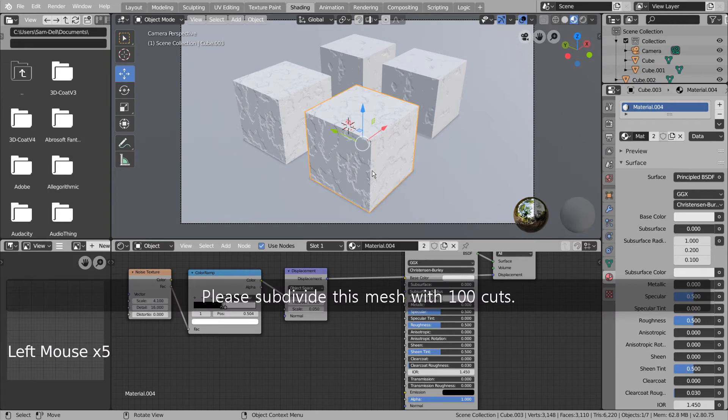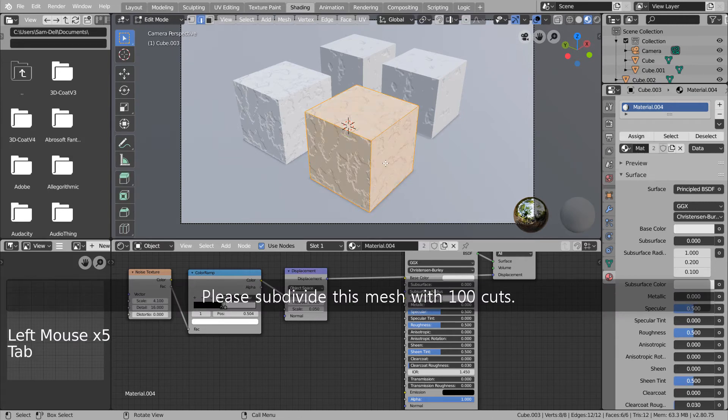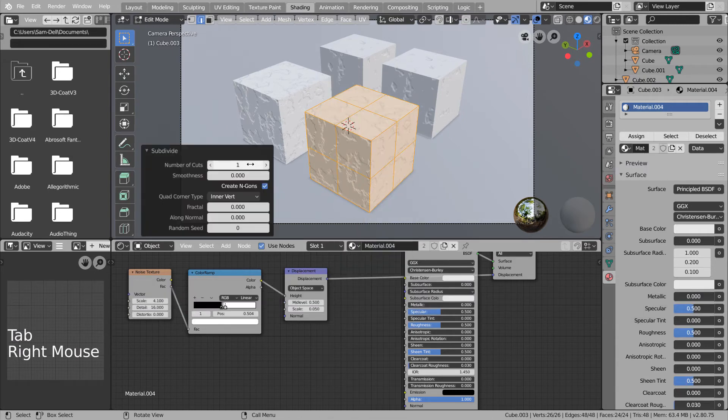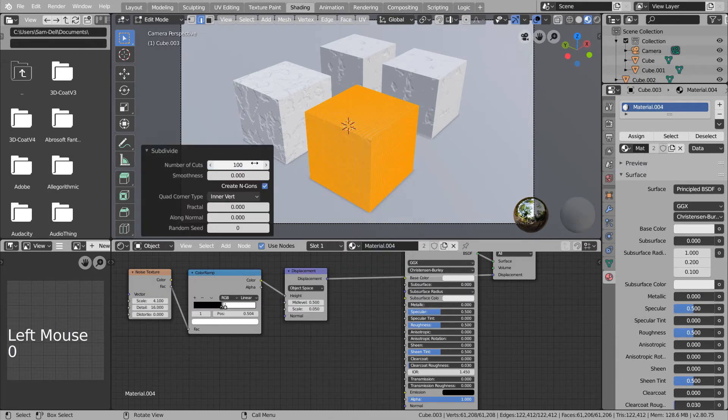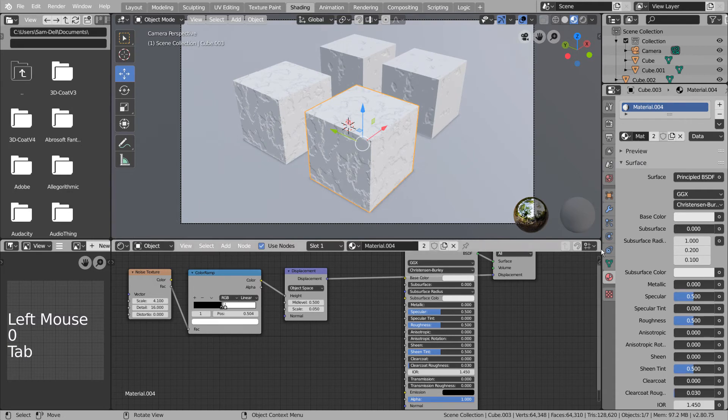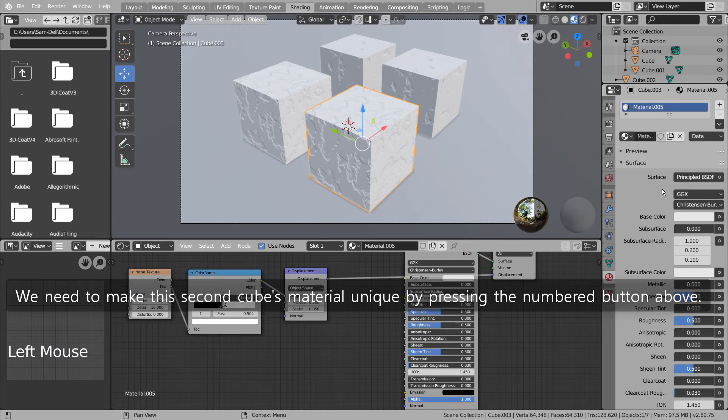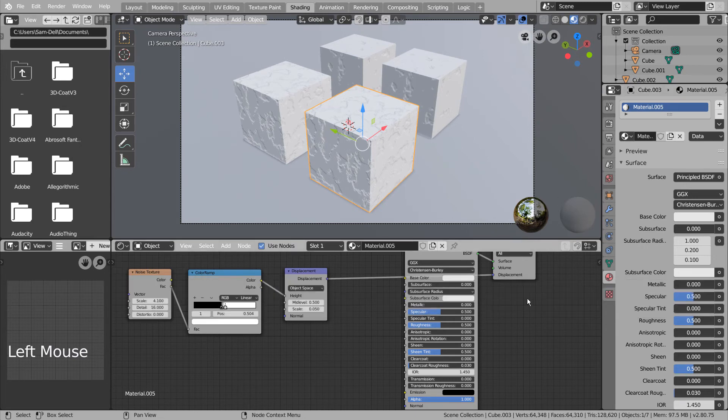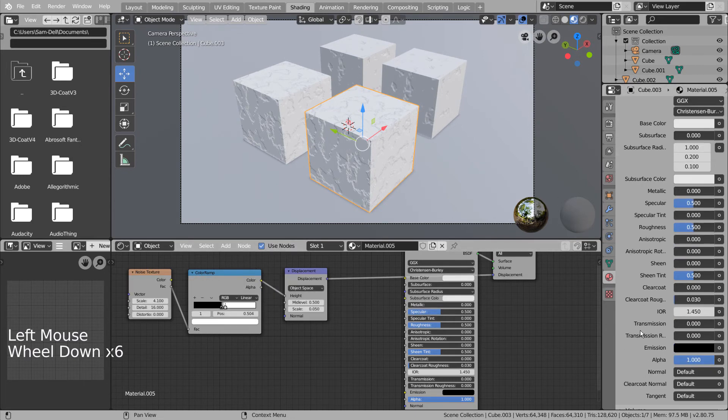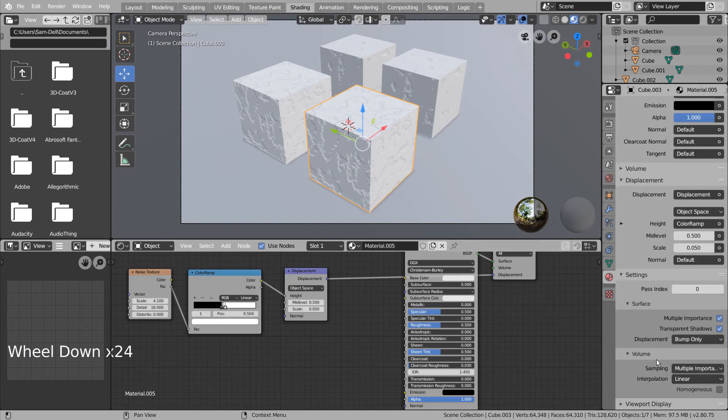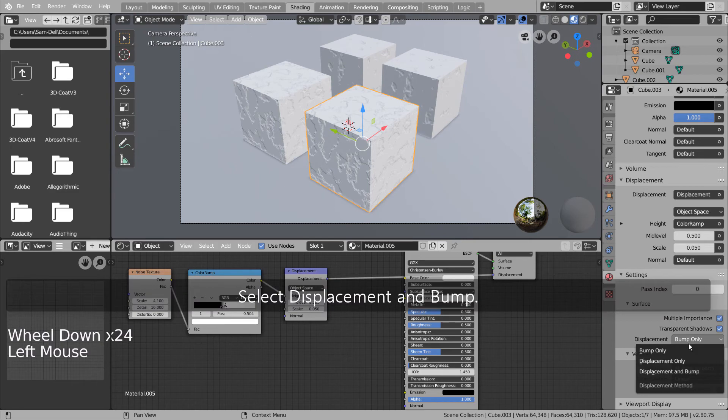Please subdivide this mesh with 100 cuts. We need to make this second cube's material unique by pressing the numbered button above. Select Displacement and Bump.